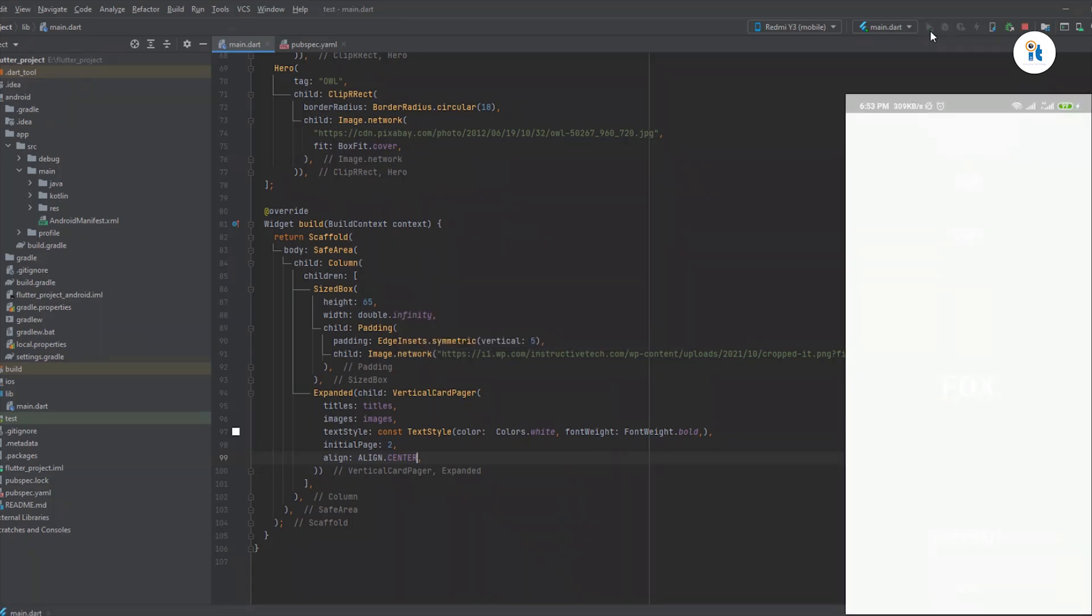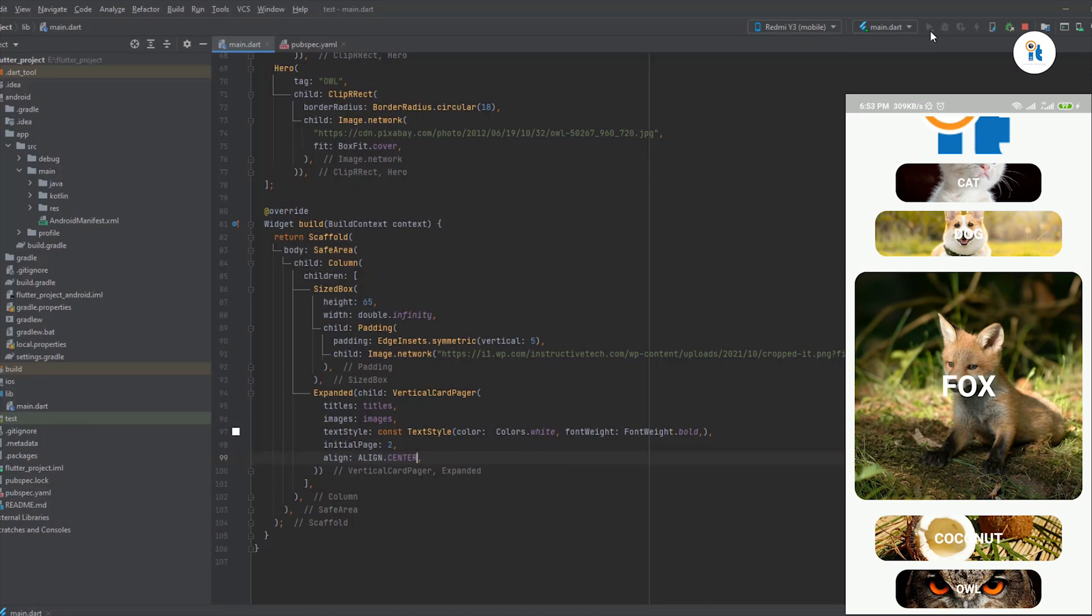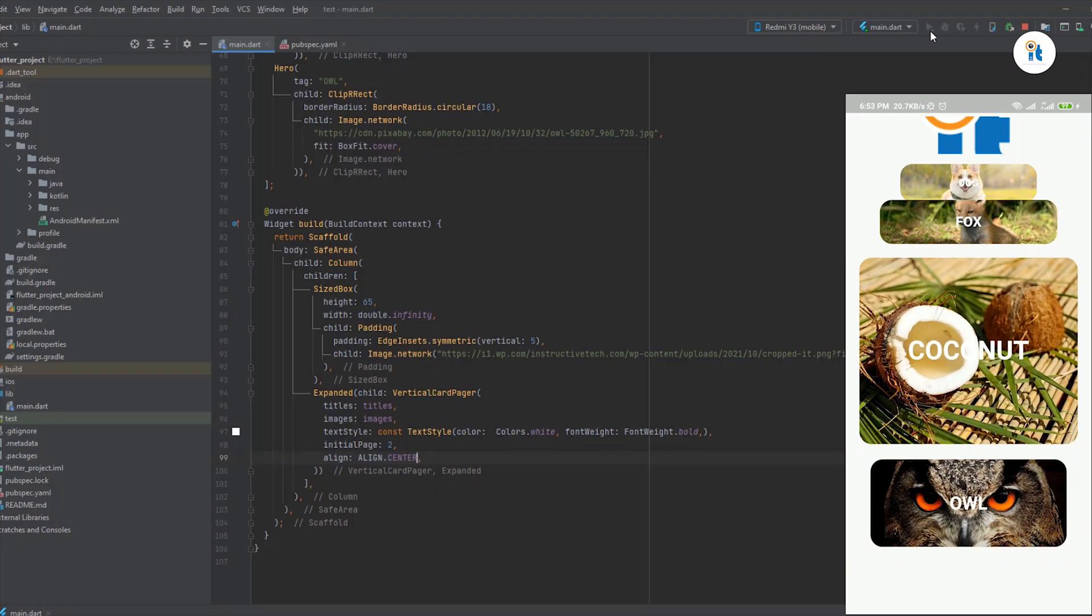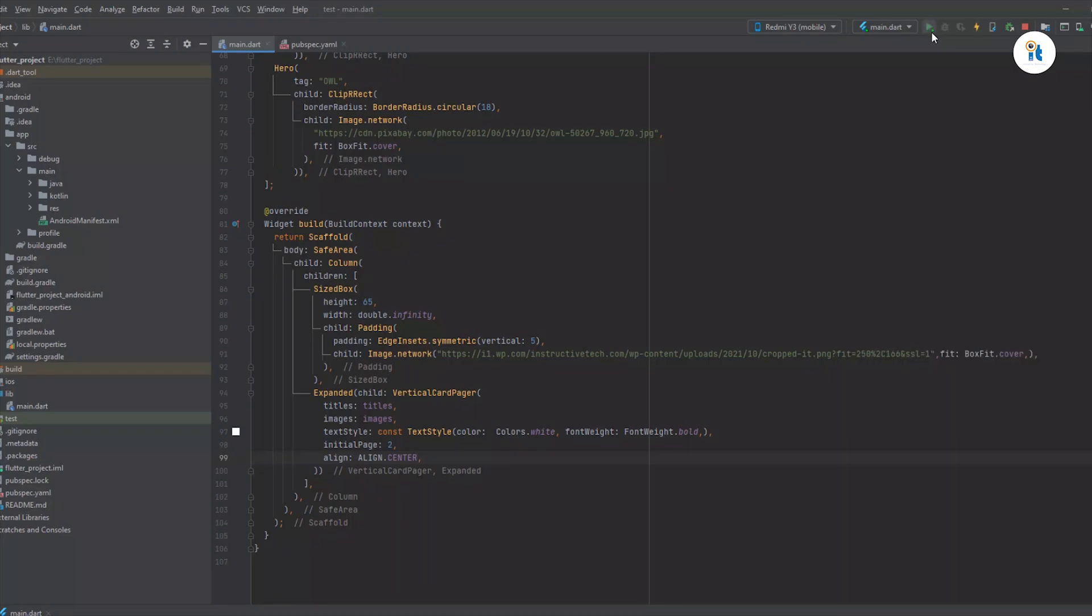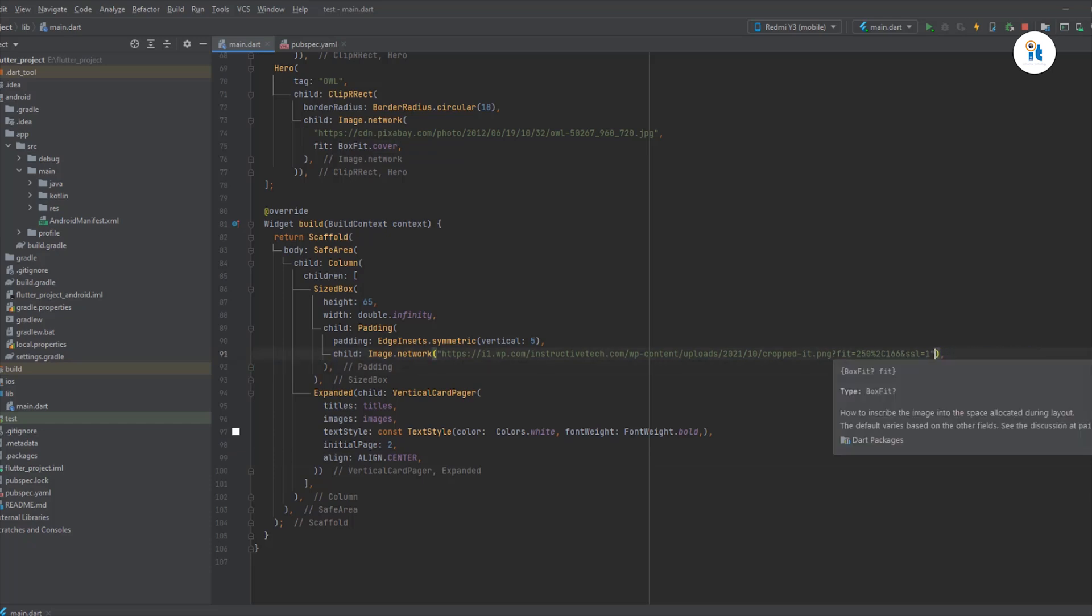Wow, nice, but here was some mistake. Delete it, fit box with dot cover and next run it.